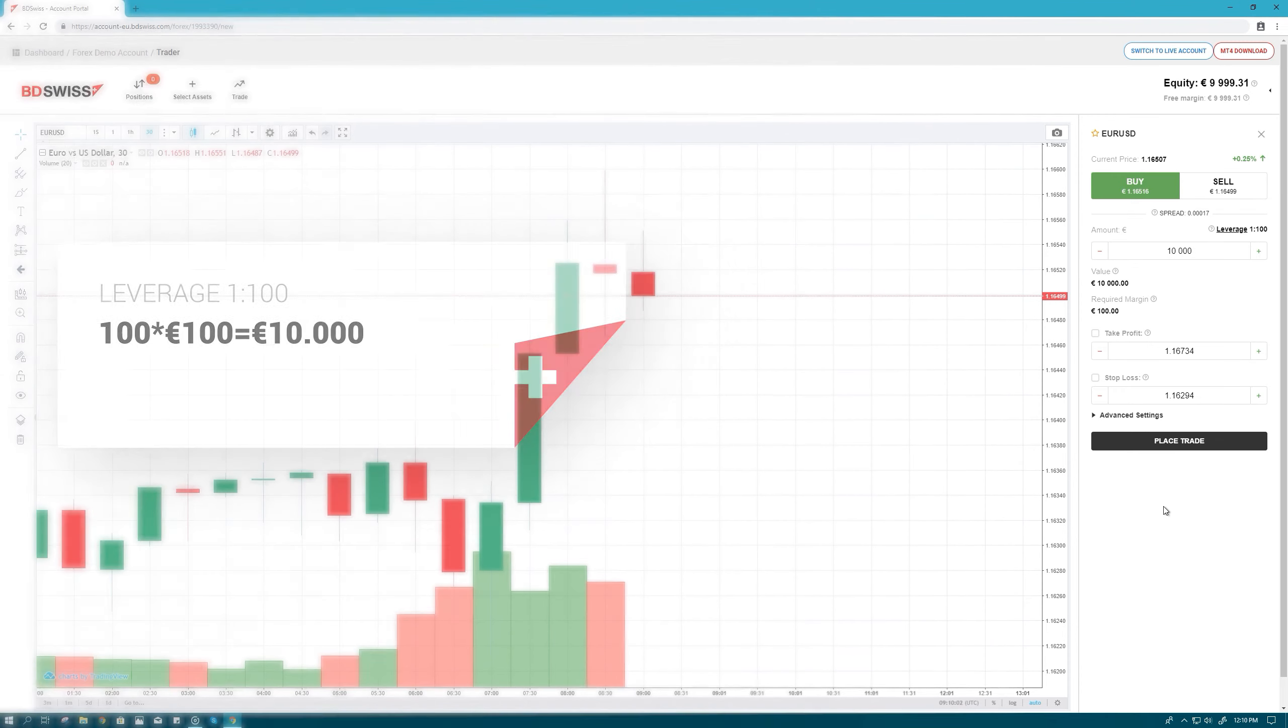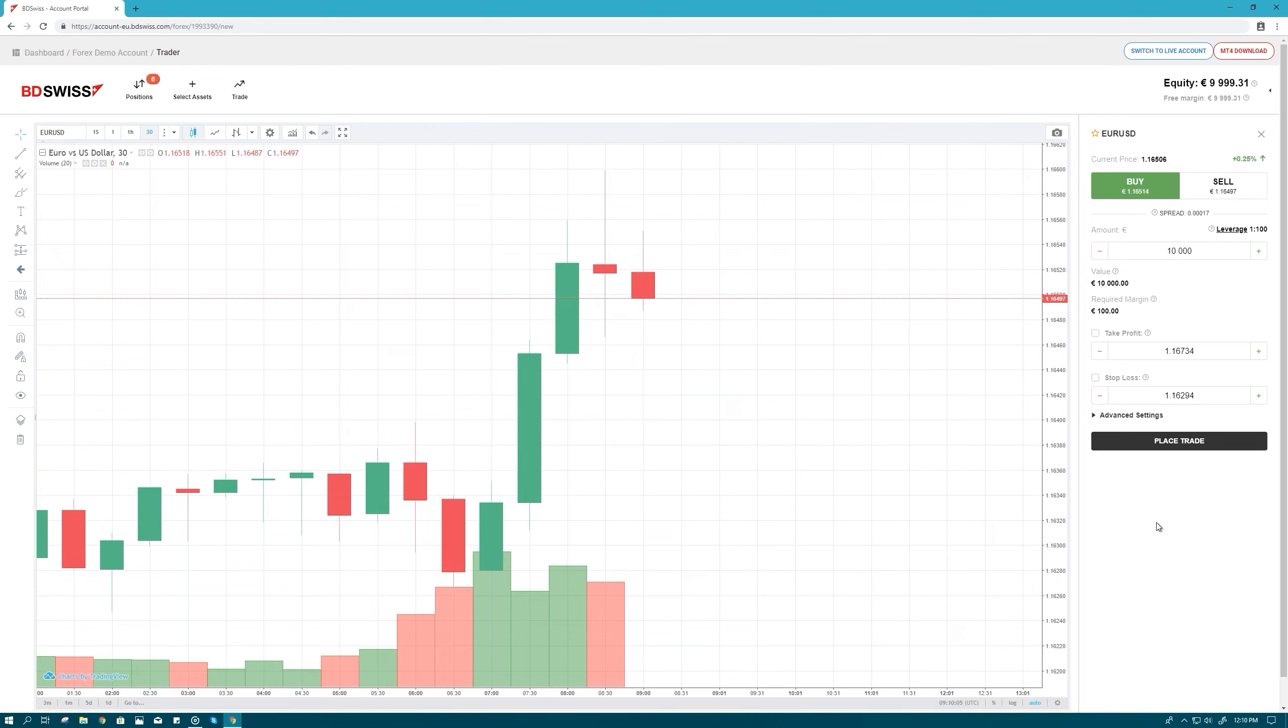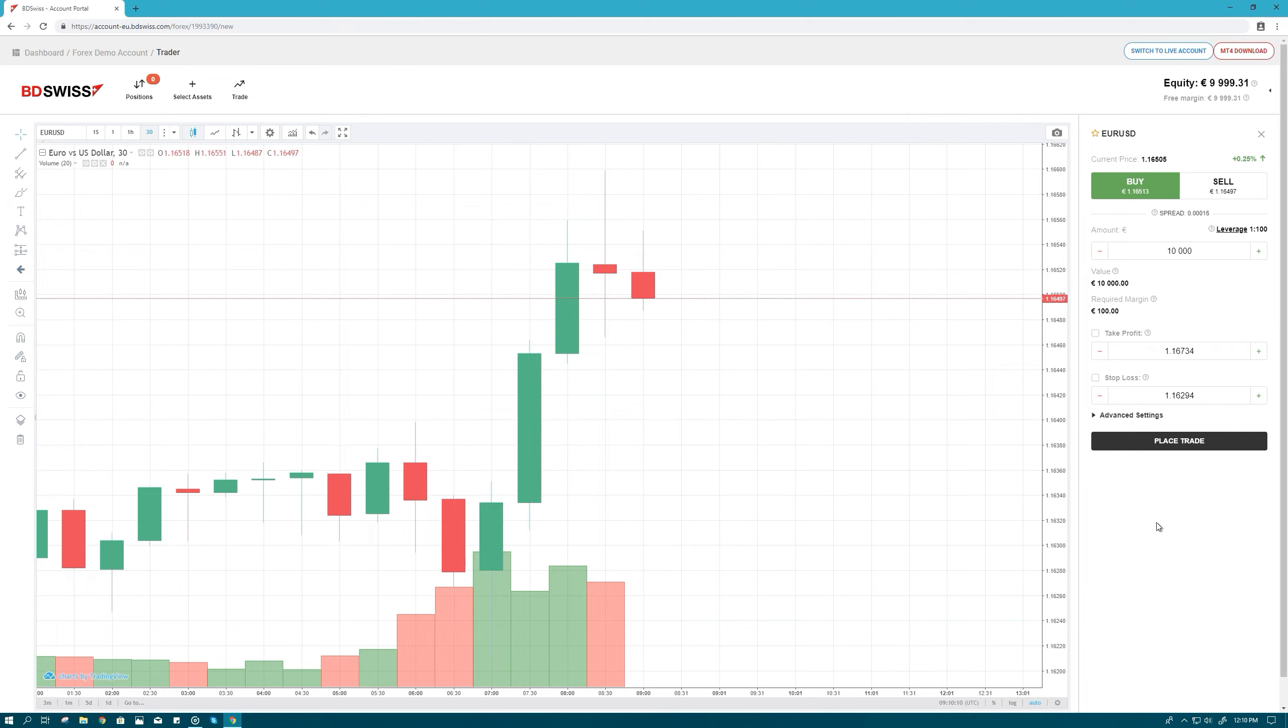It is important to remember that leverage can multiply profits as well as losses, so should the trade move against you, your losses will be greater if you choose higher leverage.